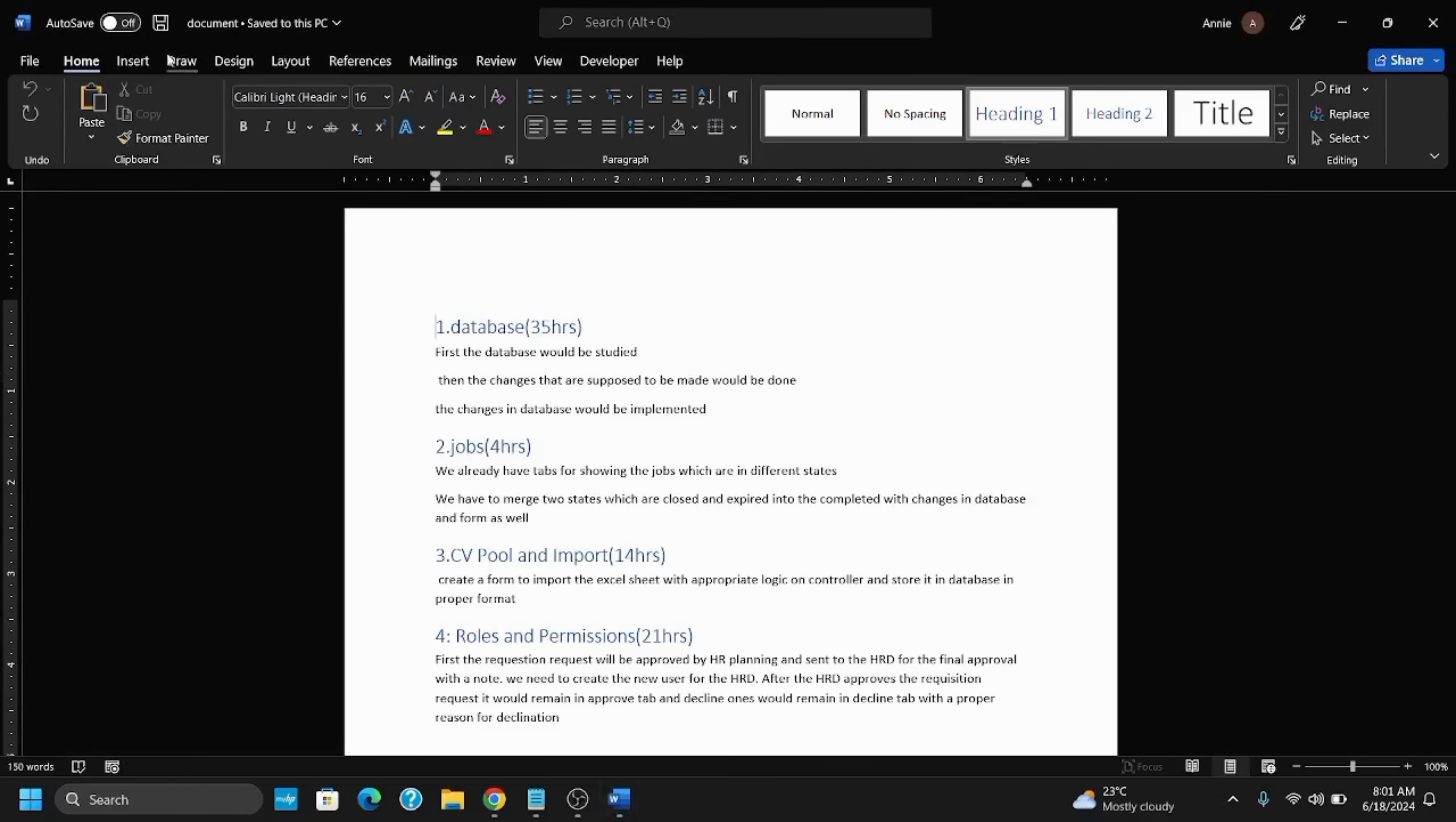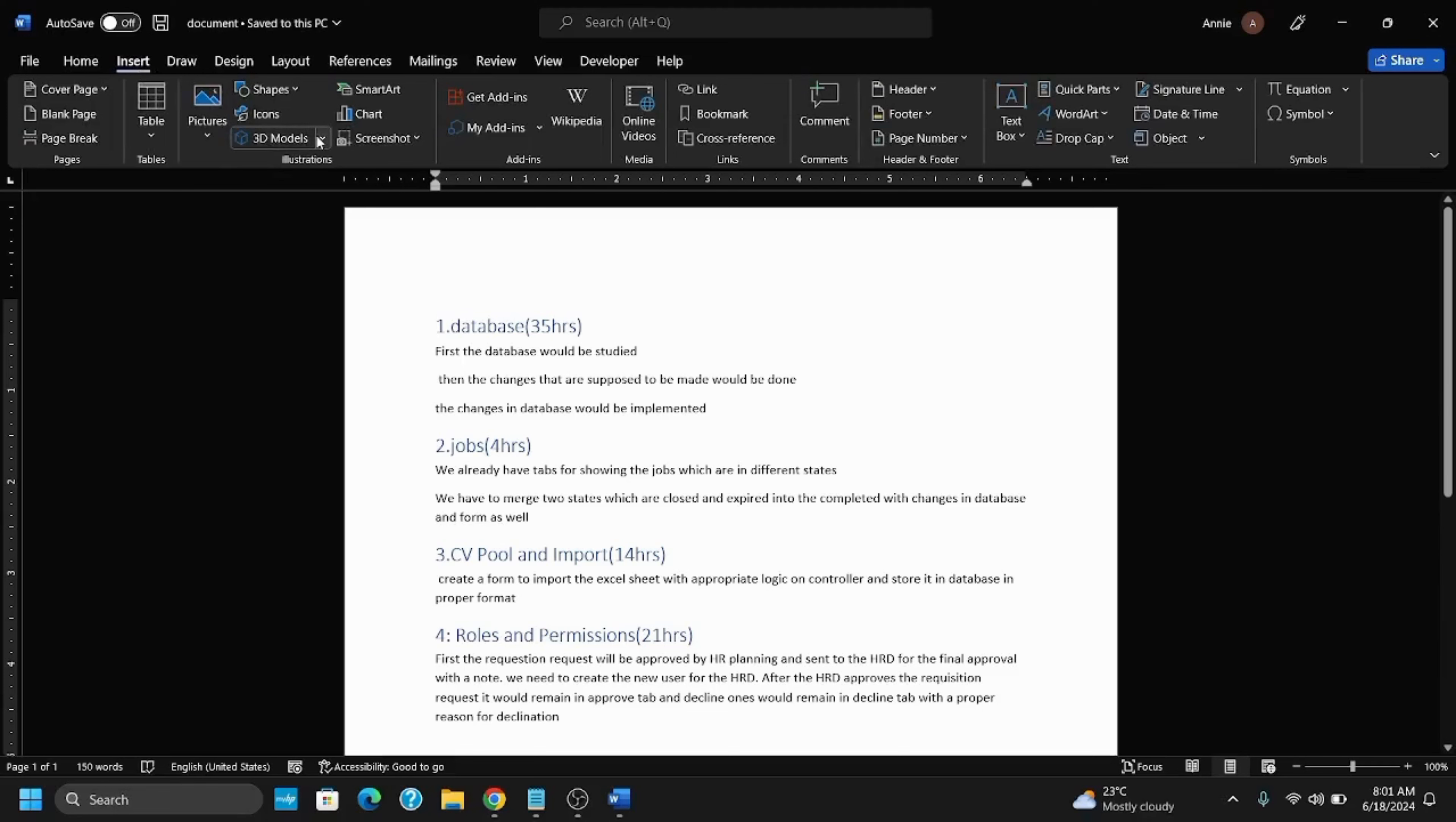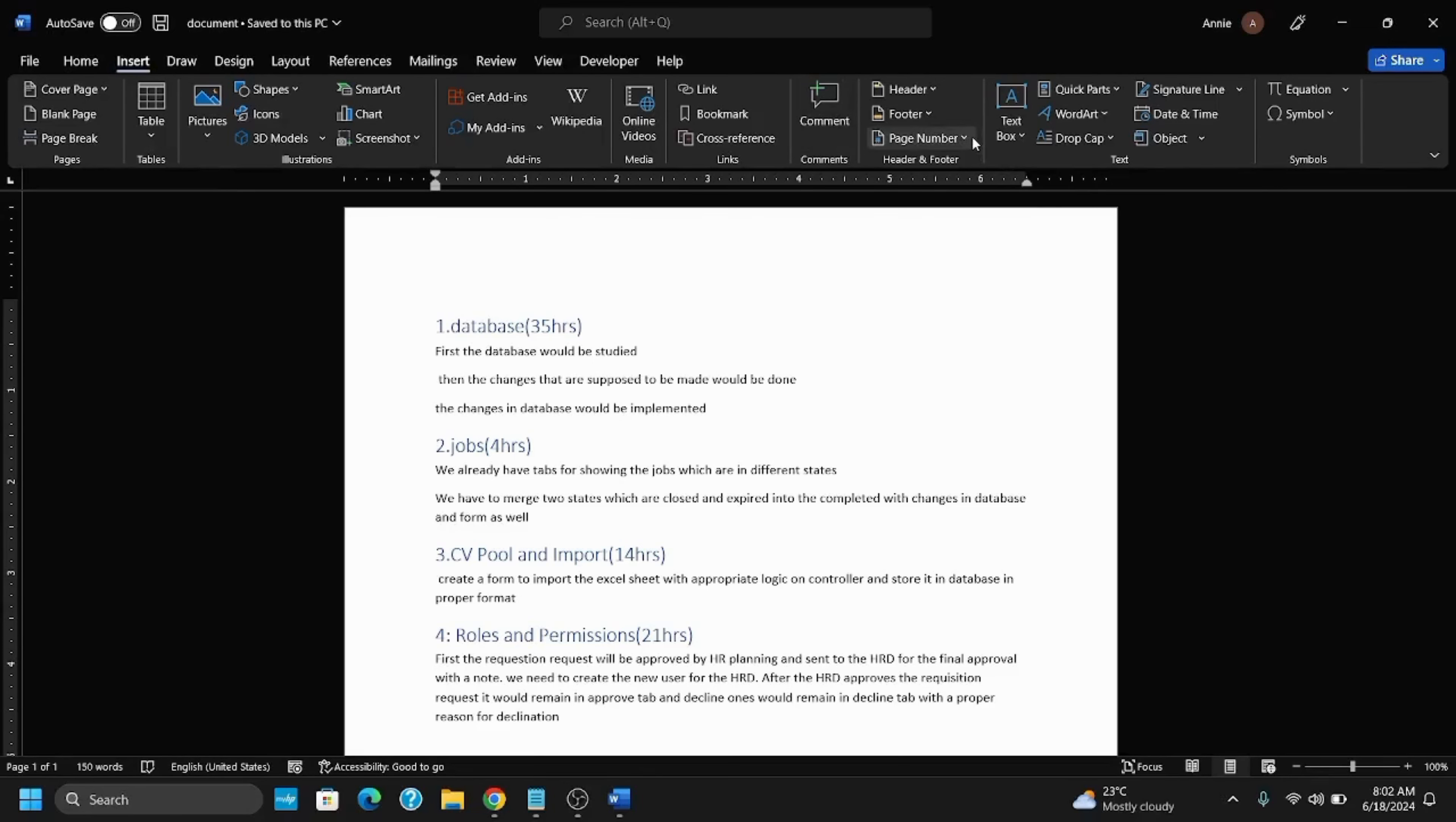After that, go to the Insert tab. Once you're in the Insert tab, search for page numbering or page numbers dropdown menu. It is present on the right side of the screen. Click on the dropdown.